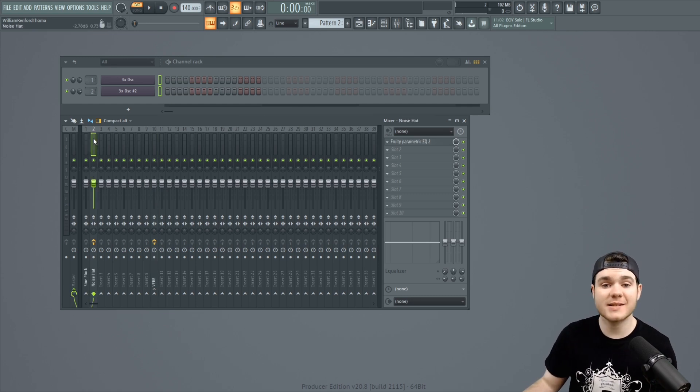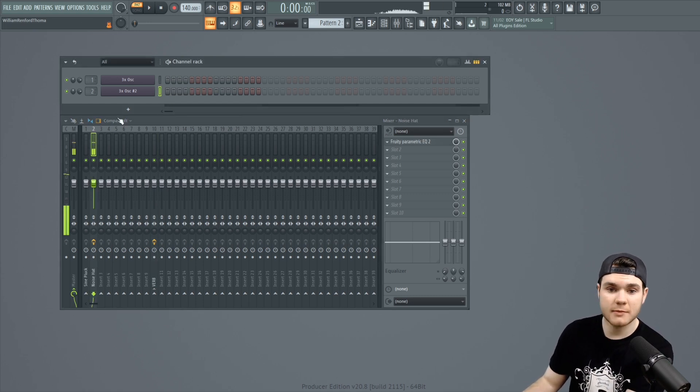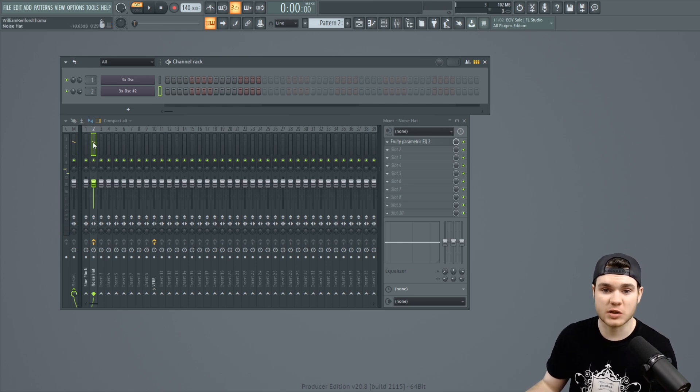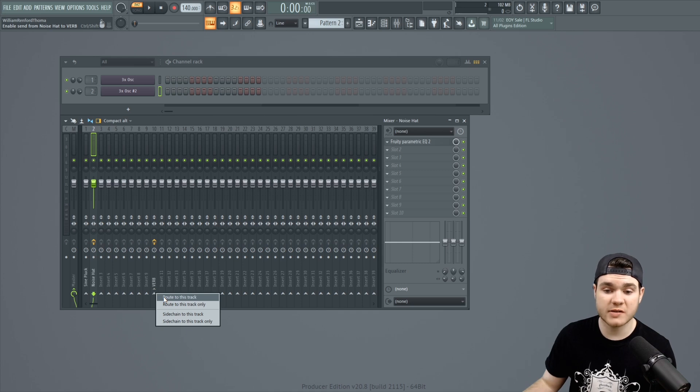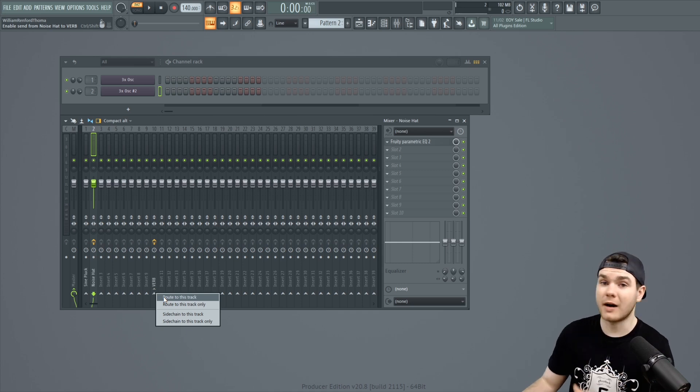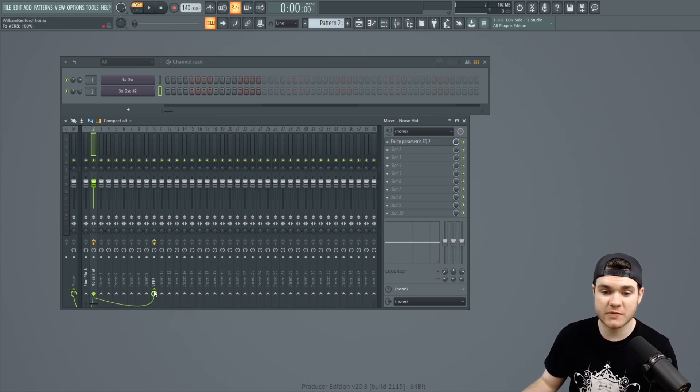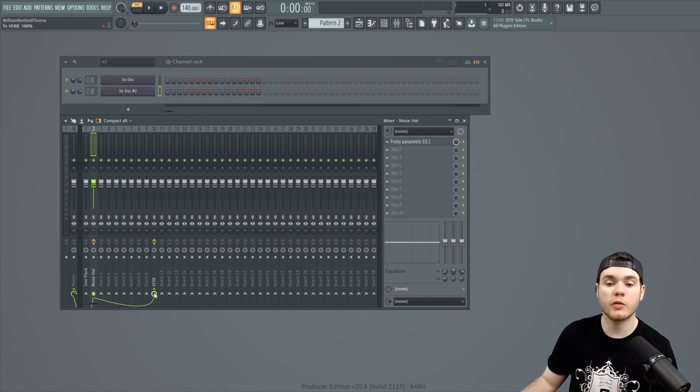And I can do exactly the same thing for the second channel here, which is the hat. I can say this noise hat that I made in 3X oscillator can get routed to this verb. Again, not route to this track only. Route to this verb. And now I am sending a signal to the reverb.